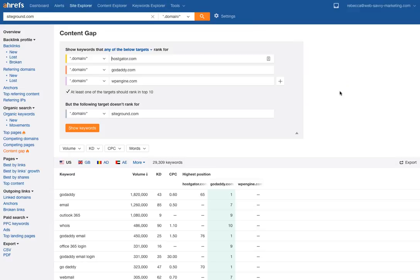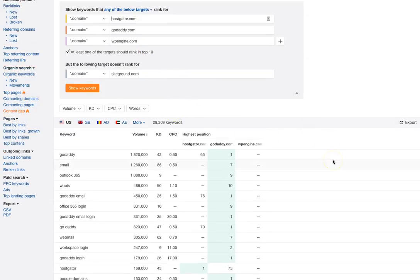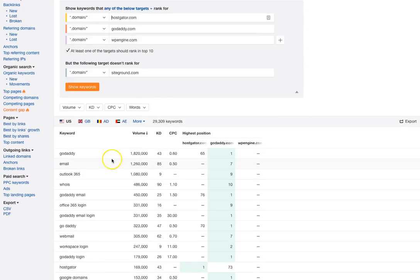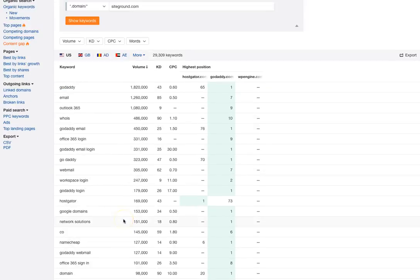The next tab is a content gap. I was able to put in three different domains and compare that to SiteGround. This is showing you keywords where those other domains are ranking but not necessarily SiteGround, so I can see where I'm totally missing the ball on potential keywords. For example, I could care less about ranking for GoDaddy email if I'm SiteGround — but in a smaller scenario, looking at this activity, maybe I'm missing out by not offering email. There is a lot of good information you can find from this type of data.